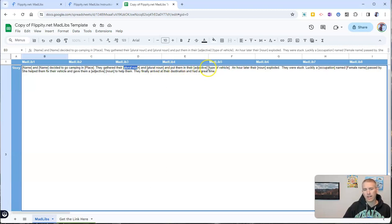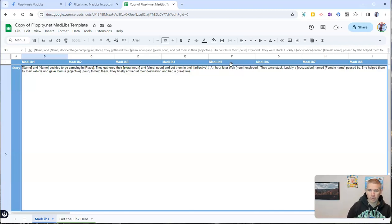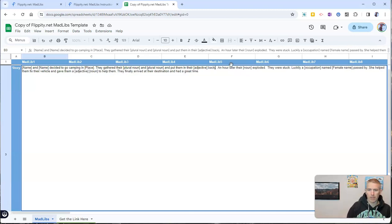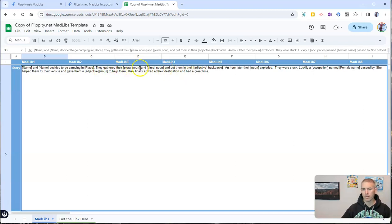Well, instead of type of vehicle, I'm just going to put in here backpack. And so now the sentence will read, they gathered their plural noun and plural noun and put them in their adjective backpacks.